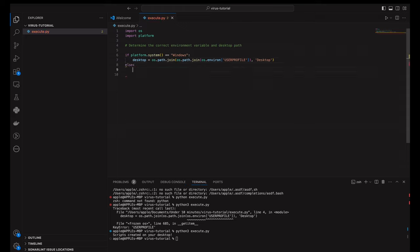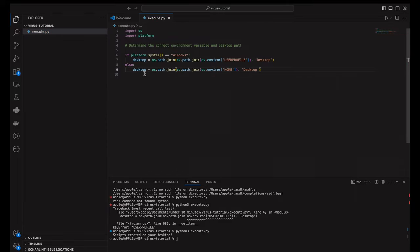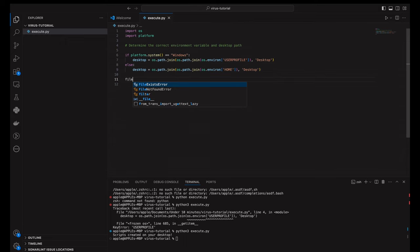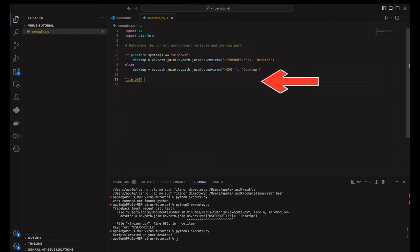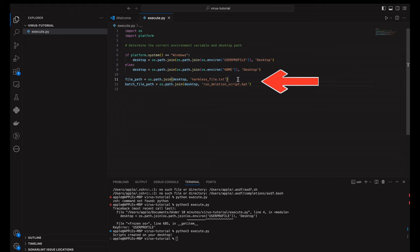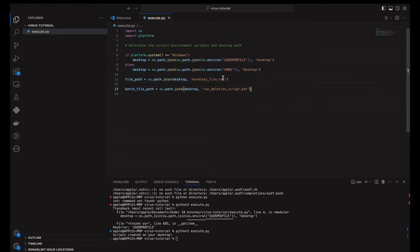Next, we define the paths for two files we're going to create on the desktop: a harmless text file and a batch script. The file_path is where we'll place our harmless text file, and the batch_file_path is where our script for Windows will be saved. If you're using macOS, don't worry, we'll get to the Apple script part soon.